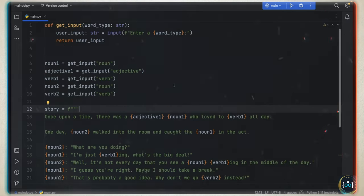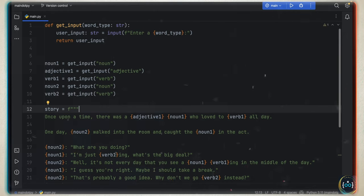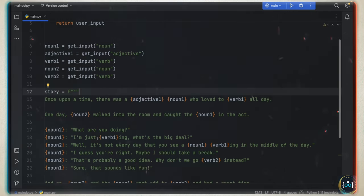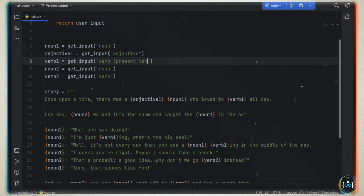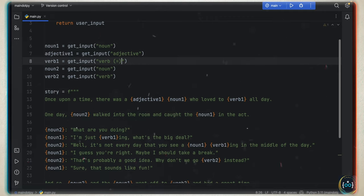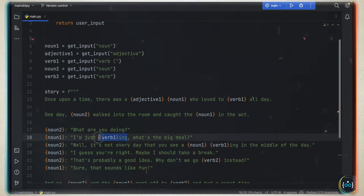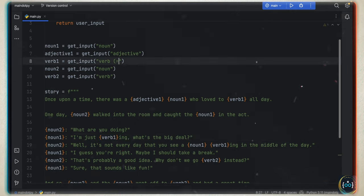I recommend you create your own stories. Also, instead of adding something like 'verbing' — which will often get it wrong — I would recommend adding something such as 'verb + present tense' so that the user knows which tense to insert, because trying to get the correct tense with this is almost impossible. As a homework project, create your own Mad Libs project and please share it in the comment section.